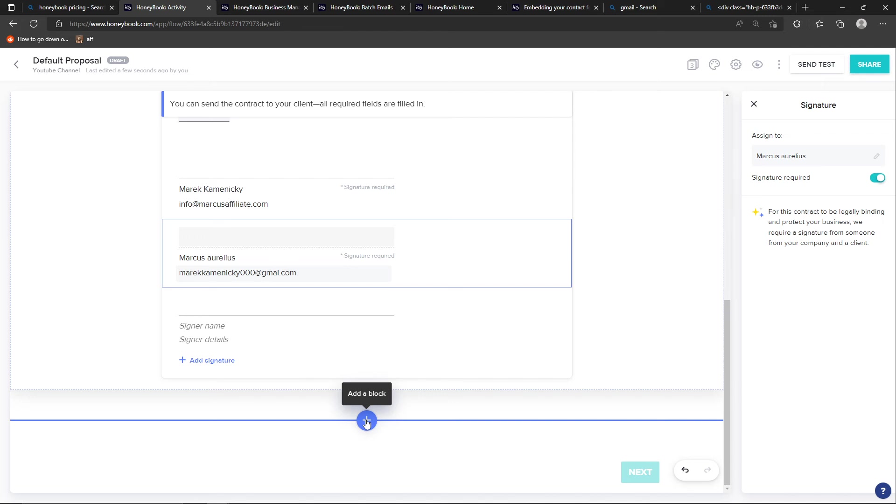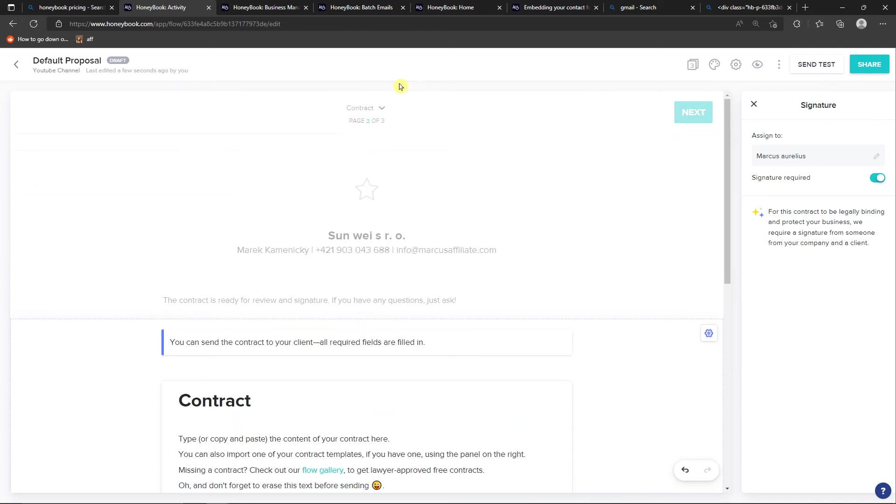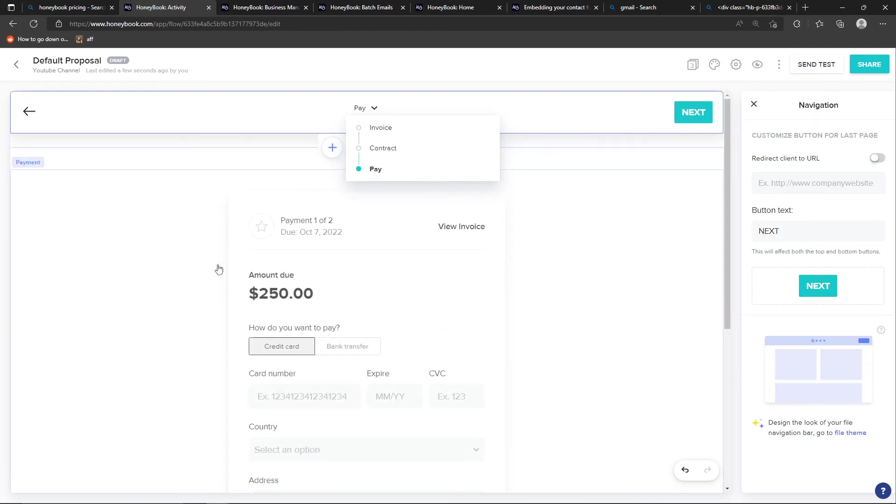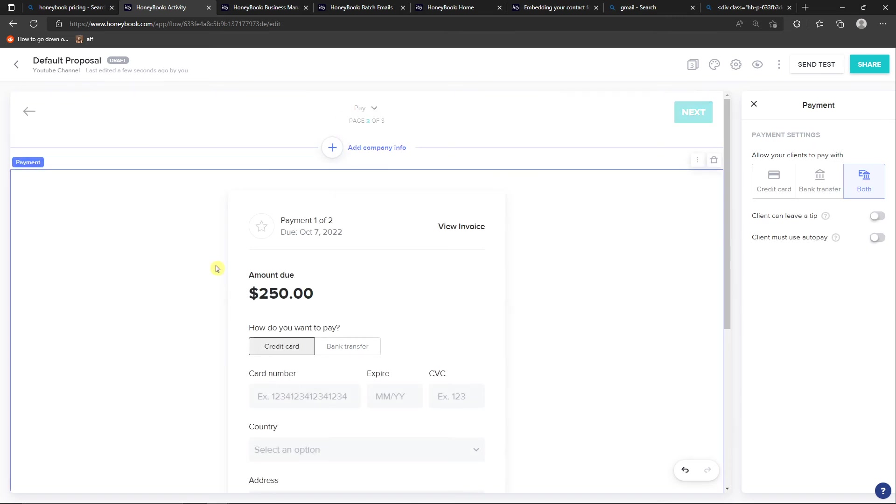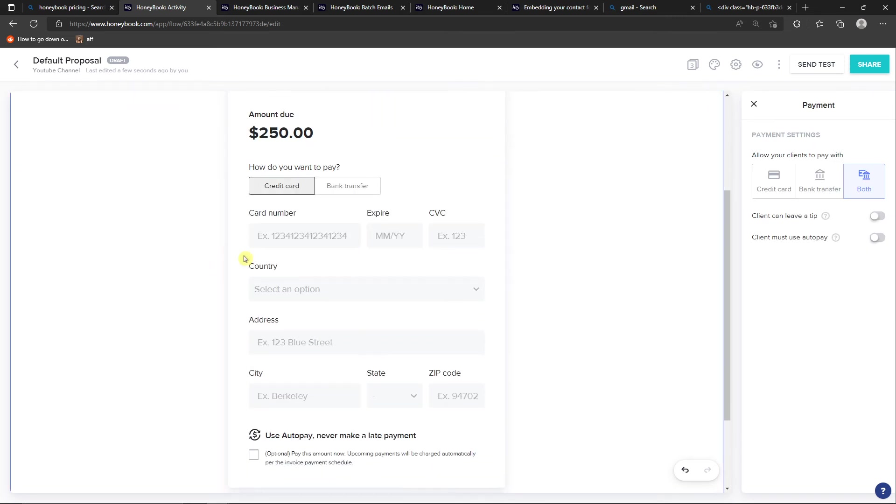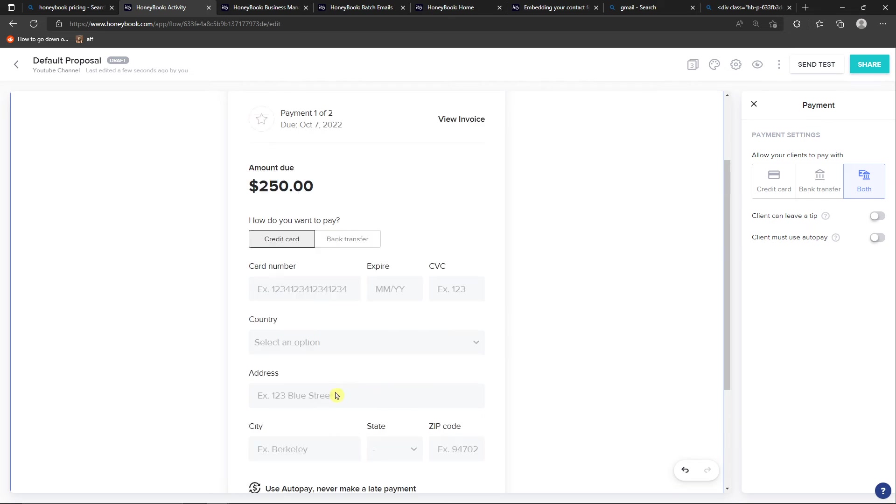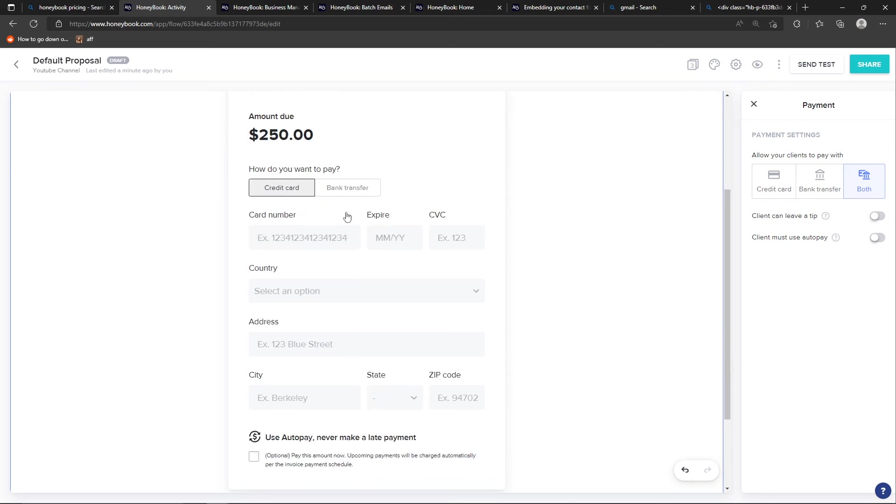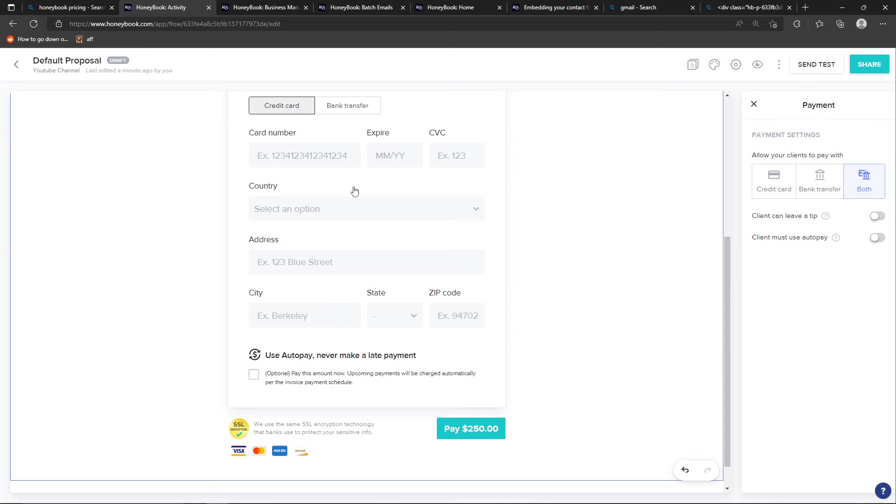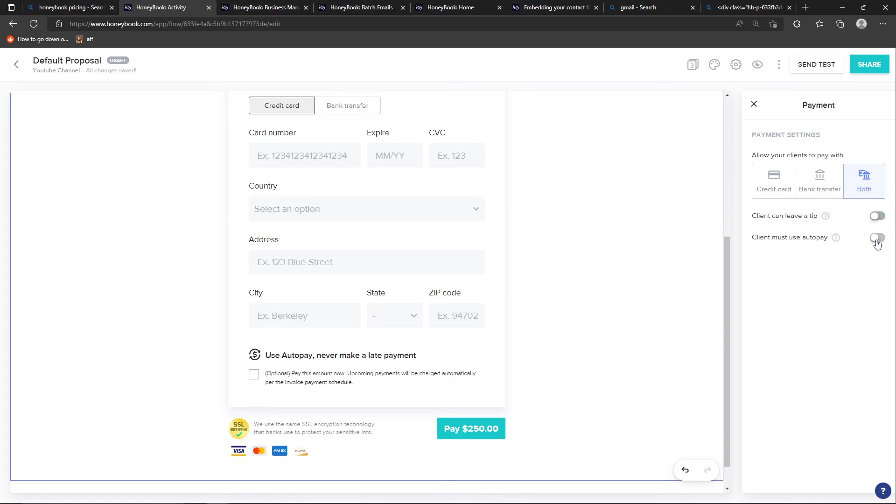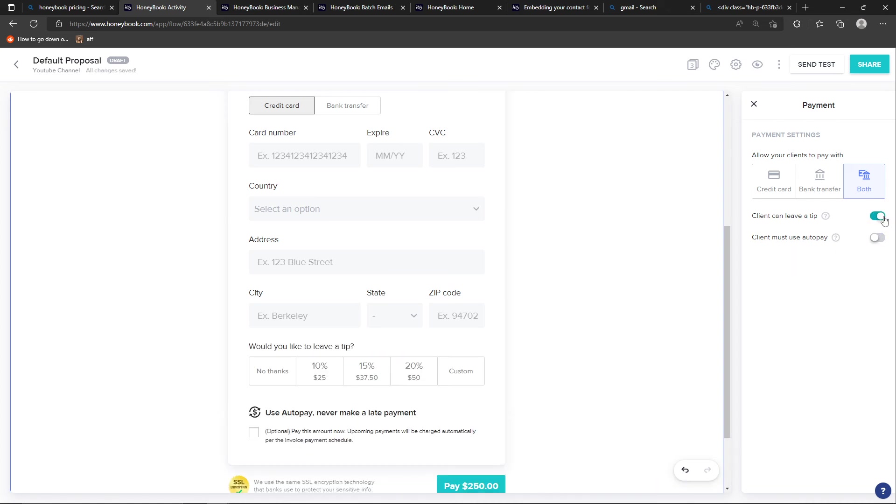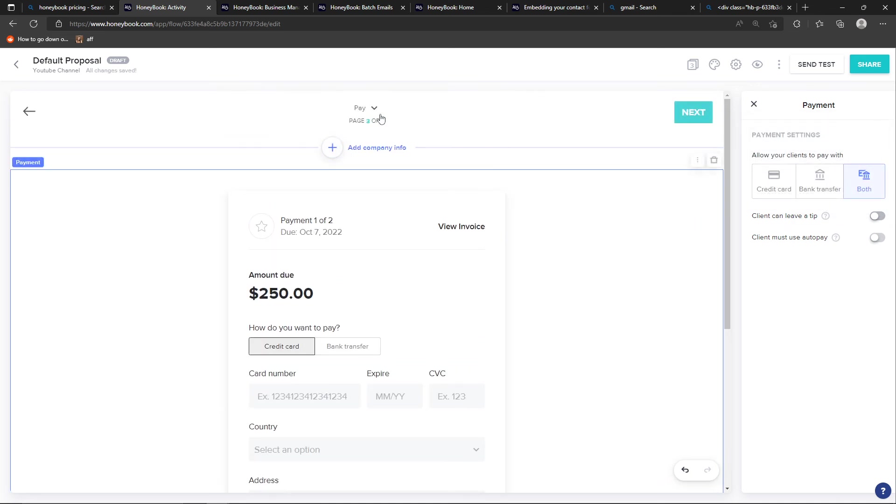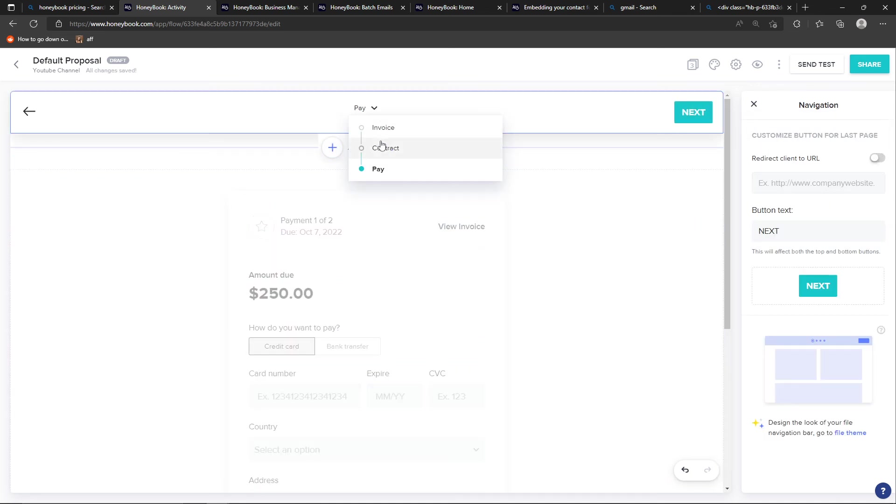Or I can go on a free page here. The third page where you're going to have the payment. The amount due. The card number expired country address. All of that. And you can easily on the right side allow your clients to pay with both credit card bank transfer. And you can also allow client to leave you a tip. Or client must use auto pay. So all of that you can allow.